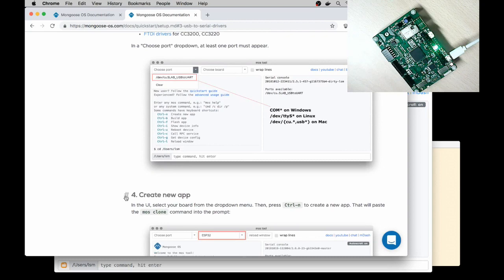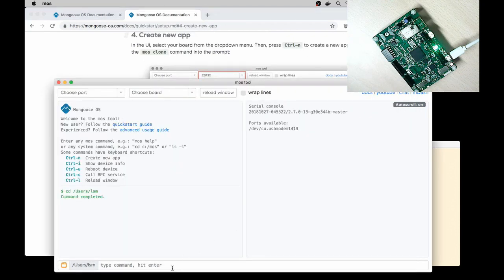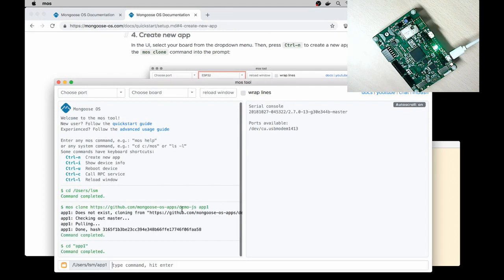Step number 4, Create an app. Press Ctrl N and type Enter. Ctrl N, Enter. That clones Demo-JS application.